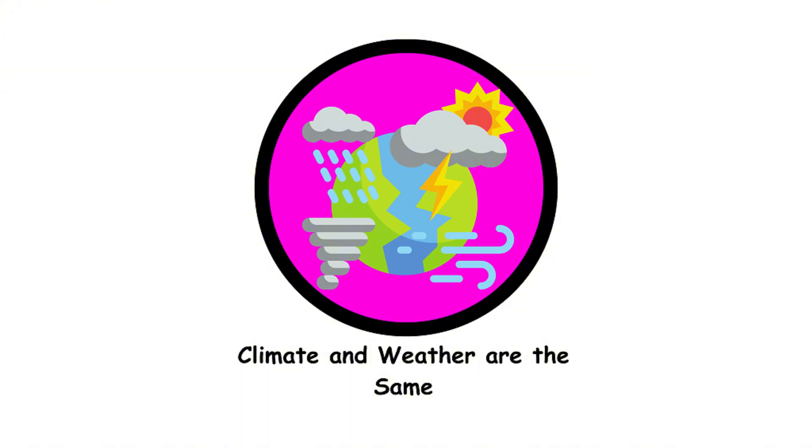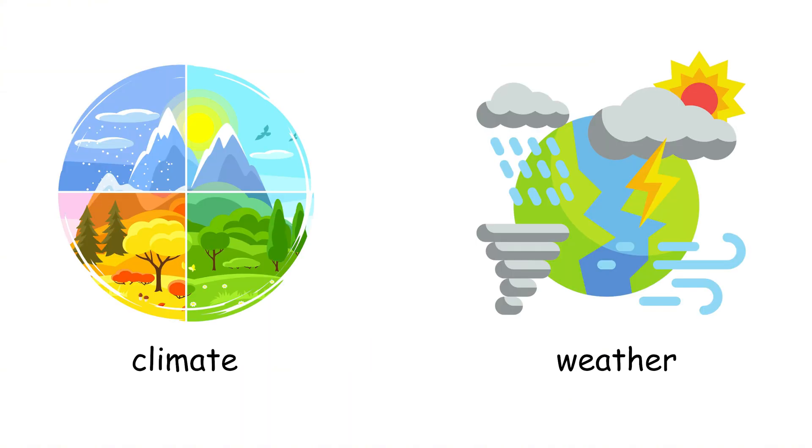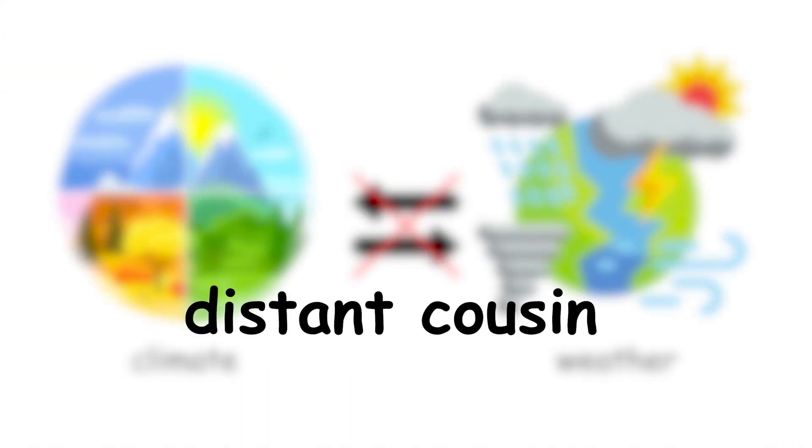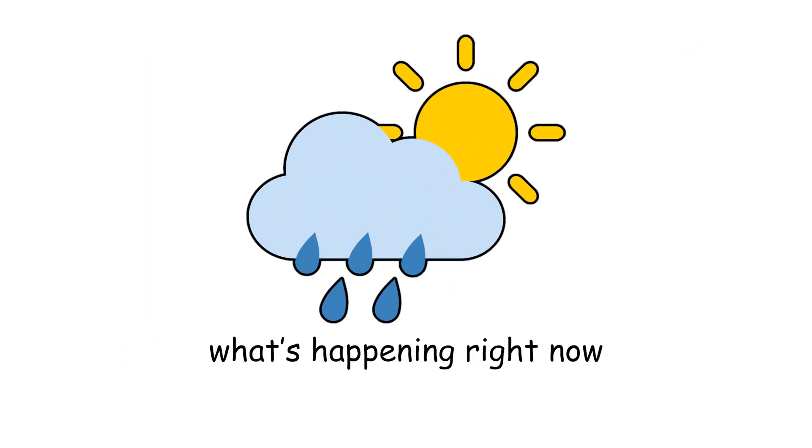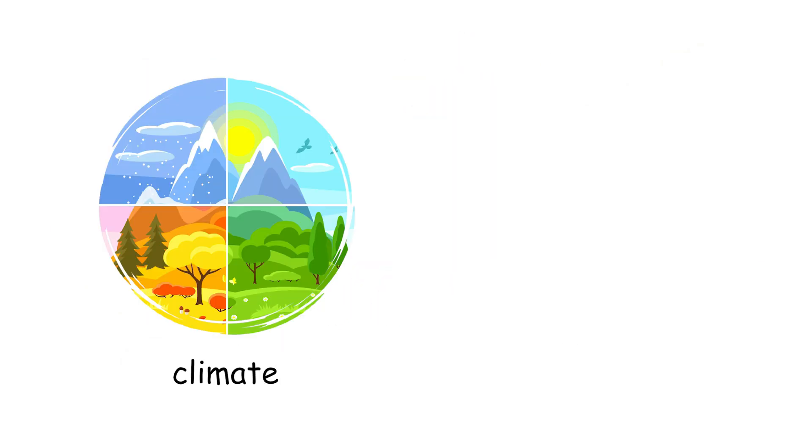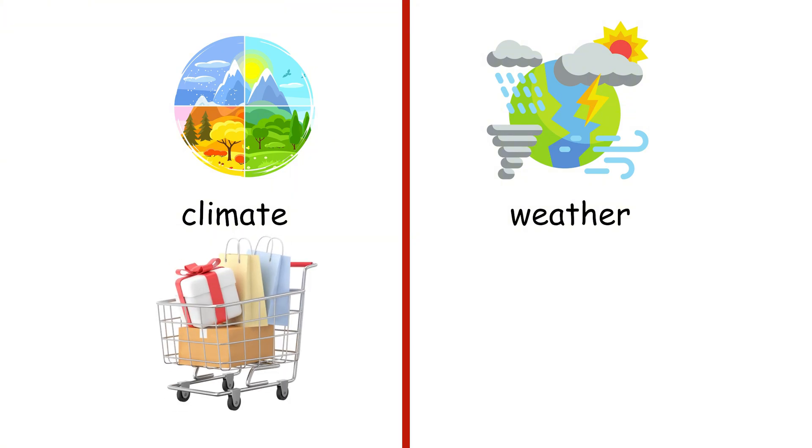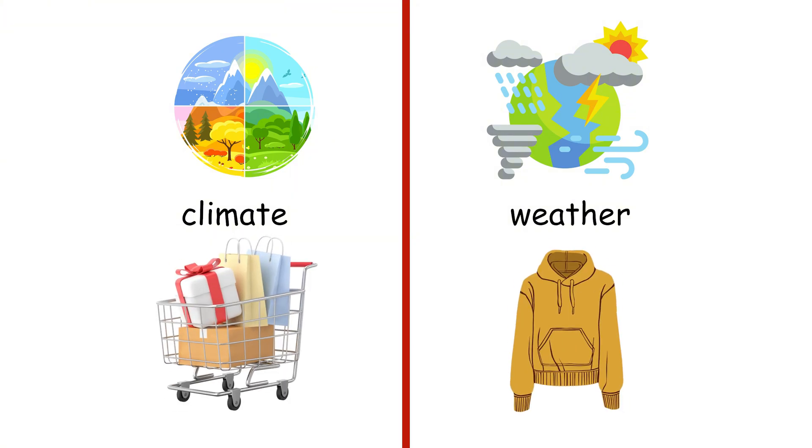Climate and weather are the same. Climate and weather are not twins. They're more like distant cousins. Weather is what's happening right now, while climate is the long-term pattern. Climate tells you what clothes to buy, but weather tells you what clothes to wear today.